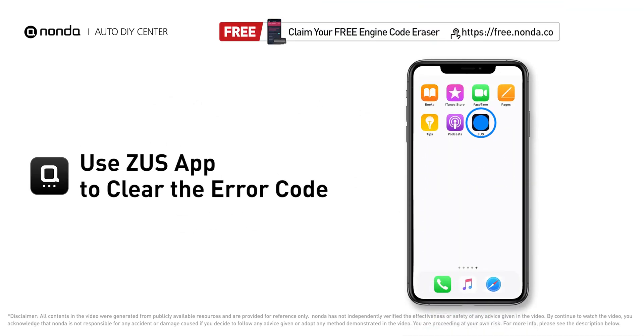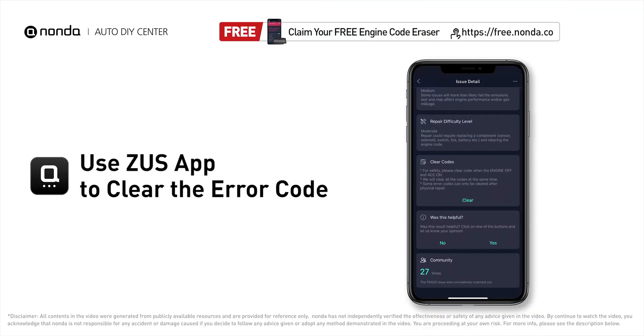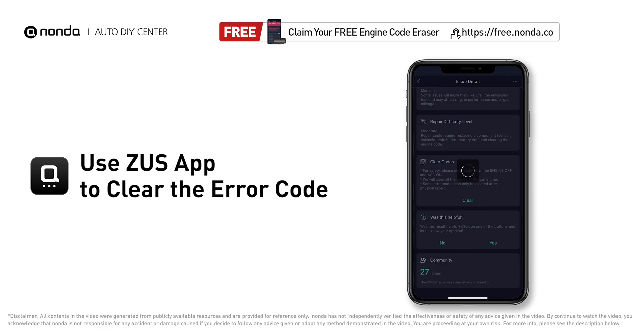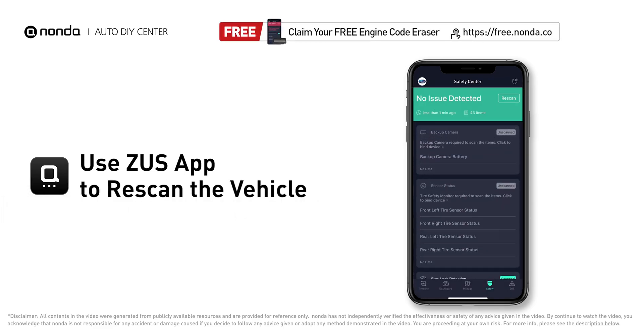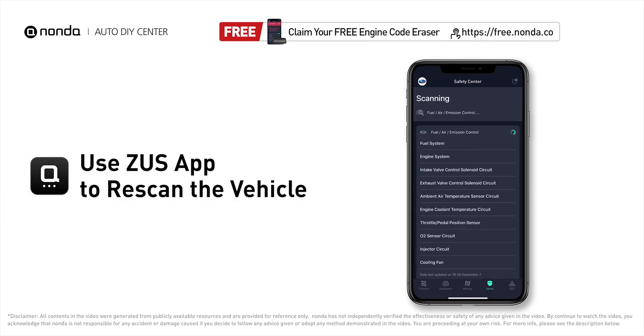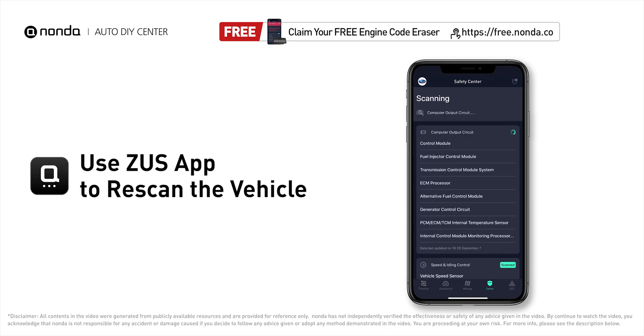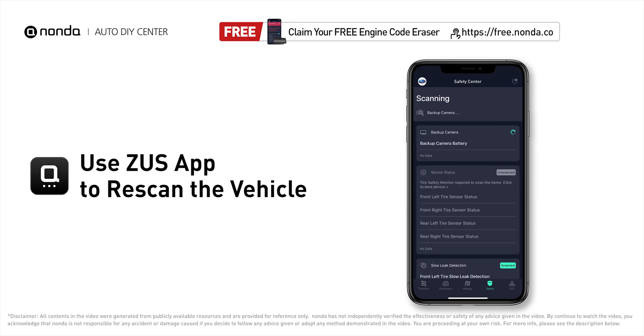After the repair, you can now use the Zeus app to clear the error code and tap the rescan button one more time to make sure everything is fine with your vehicle.